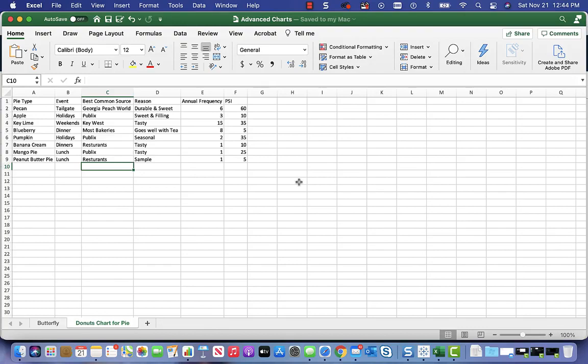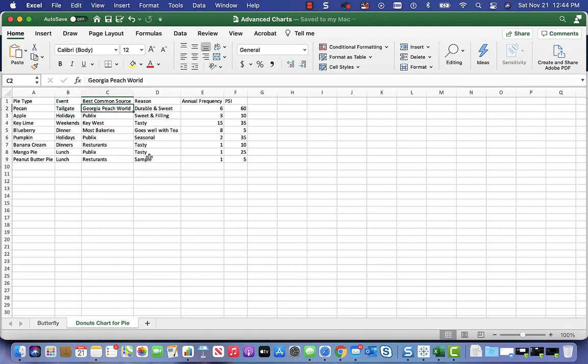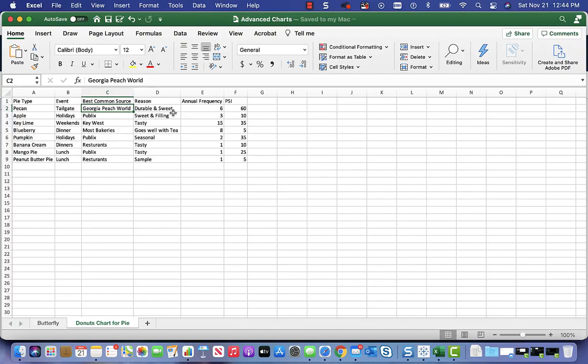I started thinking about what kind of dataset would I have here. I thought I would do pie type and an event - where do I eat these types of pies? Like pecan pies, if I go to a tailgate party or basketball or football game, I'm all about pecan pies. I like to order my pecan pies from Georgia Peach World. I find them durable and sweet, super sweet. It's a lot of calories in pecan pie.